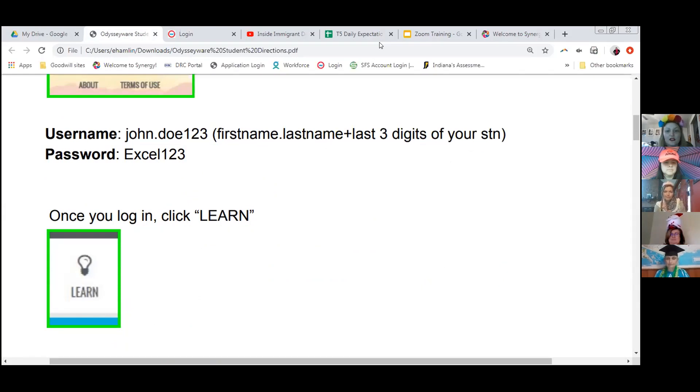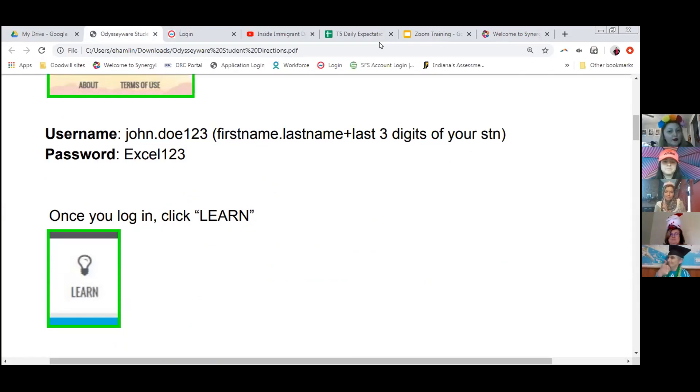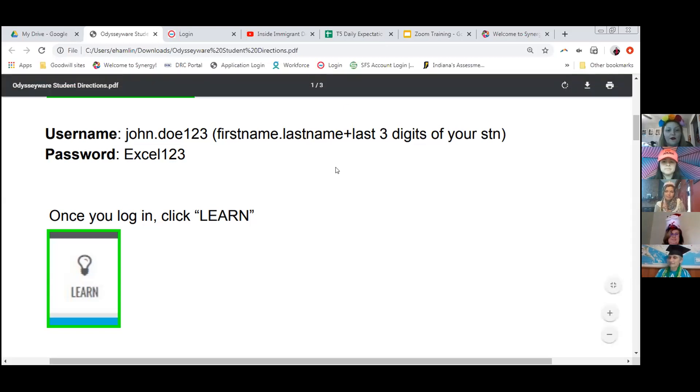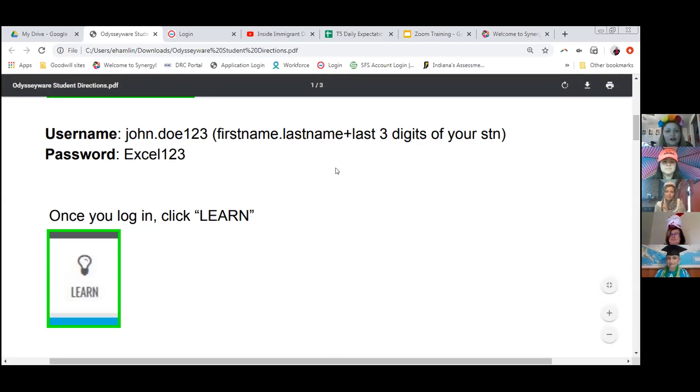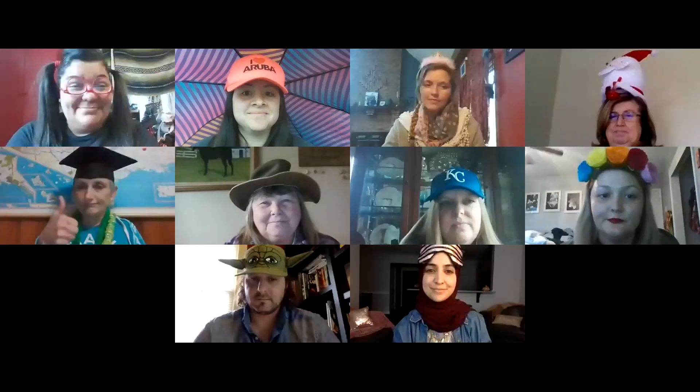Your teachers will be grading your work. Your teachers will be connecting with you on Odysseyware. If you have any questions, reach out to your teacher or your coach, and they should be able to help you. Number five.